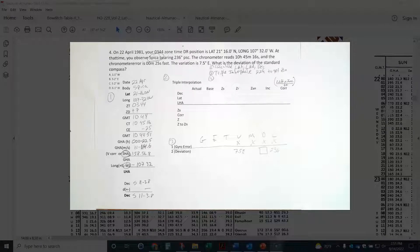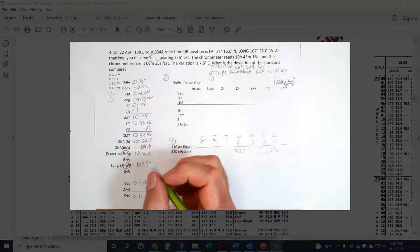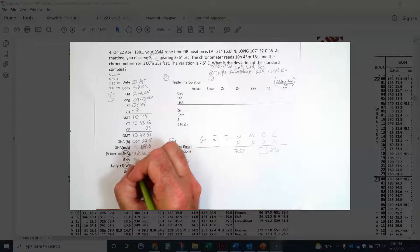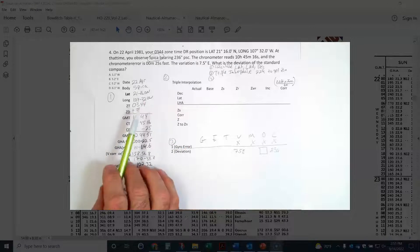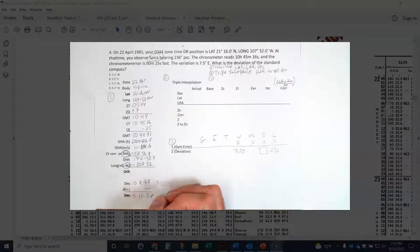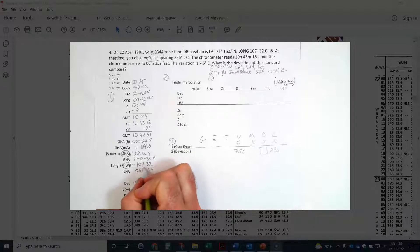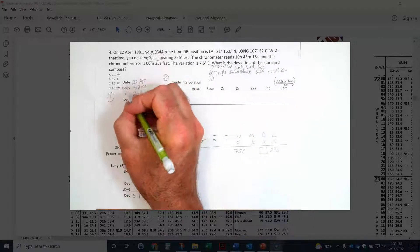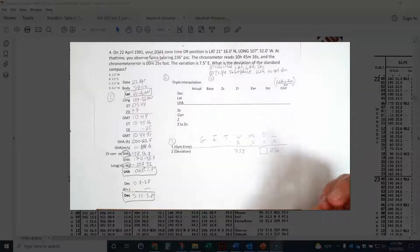Now I do the math: I add GHA of Aries (000°22.5'), plus the minutes/seconds correction (11°14.6'), plus the SHA of Spica (158°56.8'). That gives me a GHA of 170°33.9'. Then I subtract my West longitude of 107°32.0', giving me an LHA of 063°01.9'. So I have latitude 21°16' North, LHA 63°01.9', and declination South 11°03.8'. I'm keeping all the increments.